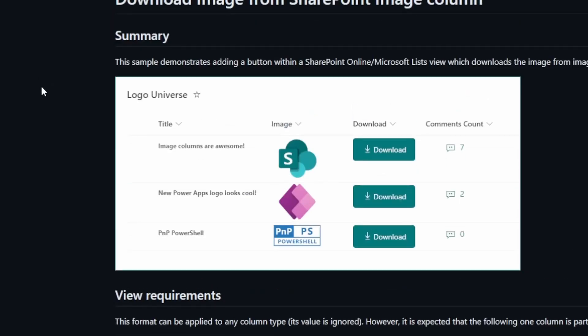It's going to take a list that has an image column and it's going to format a new column to provide a download button. So with one click, you can download that particular image.